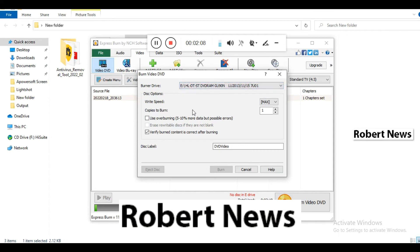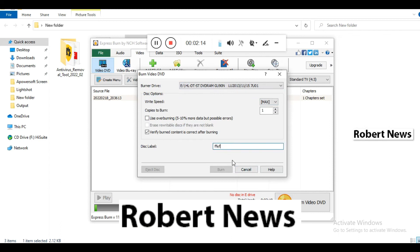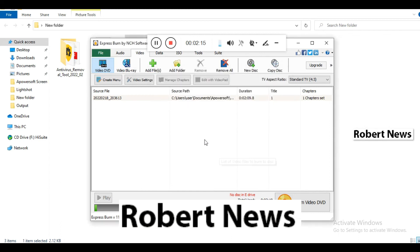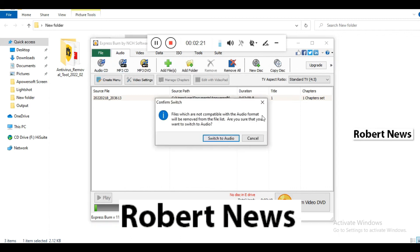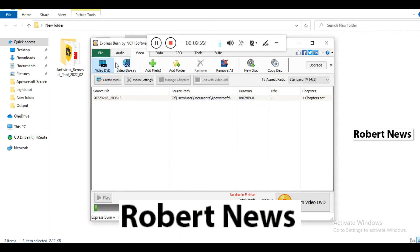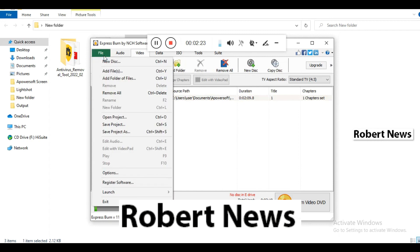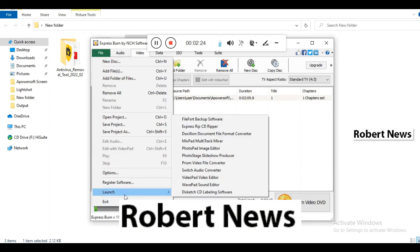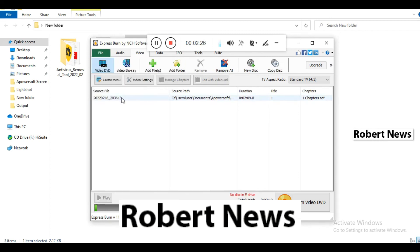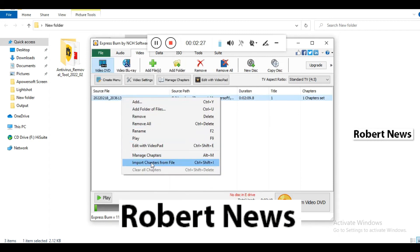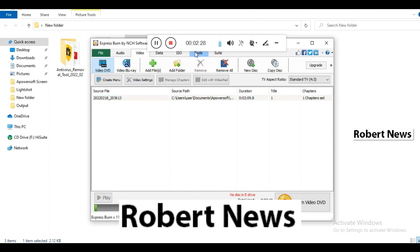There are many options available including video settings, manage chapters, and edit with VideoPad. When you click burn, you can select which CD drive is detected and set the write speed: maximum, 16x, 8x, 4x, 2x, or 1x.